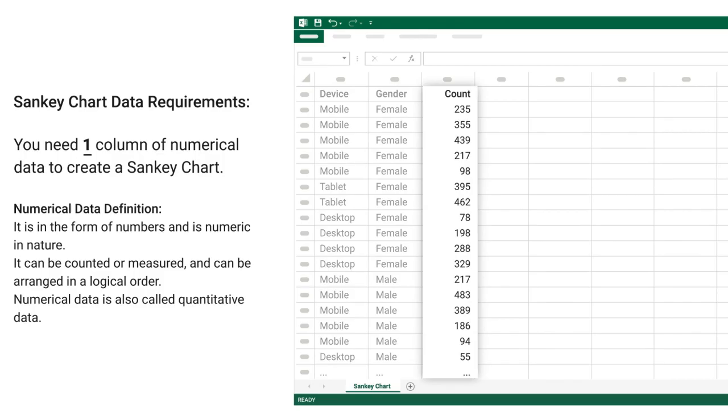Numerical data definition: it is in the form of numbers and is numeric in nature. It can be counted or measured, and can be arranged in a logical order. Numerical data is also called quantitative data.